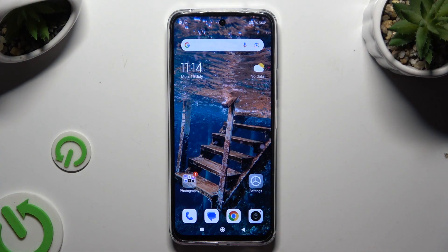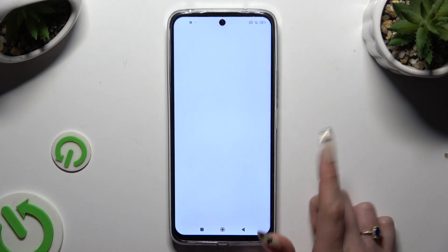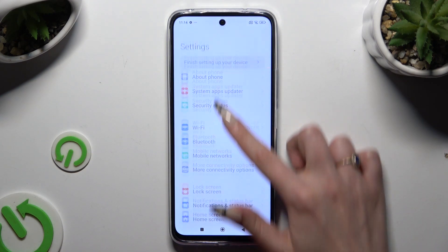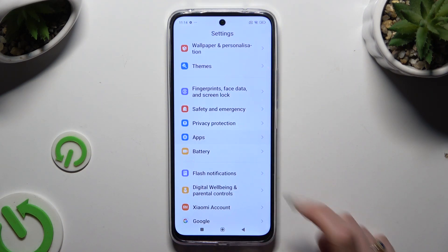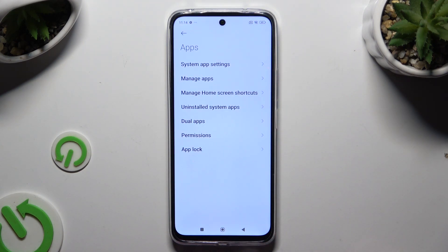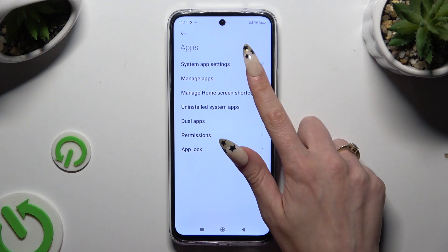Begin by going into Settings and scrolling down to access Apps, then select Manage Apps.